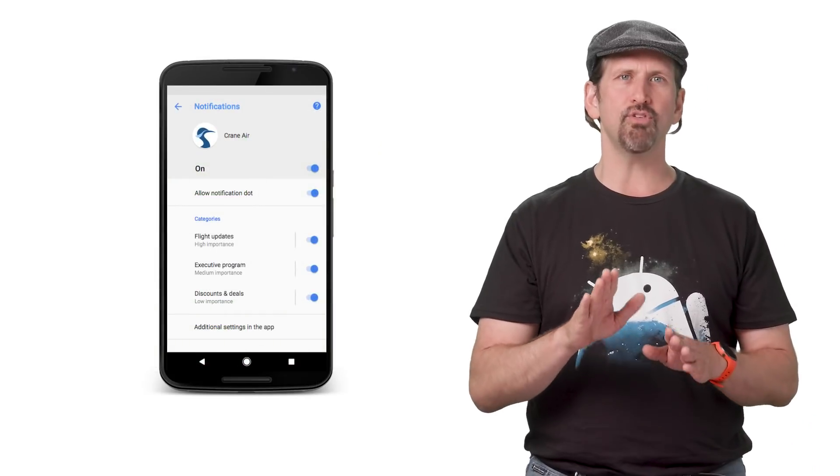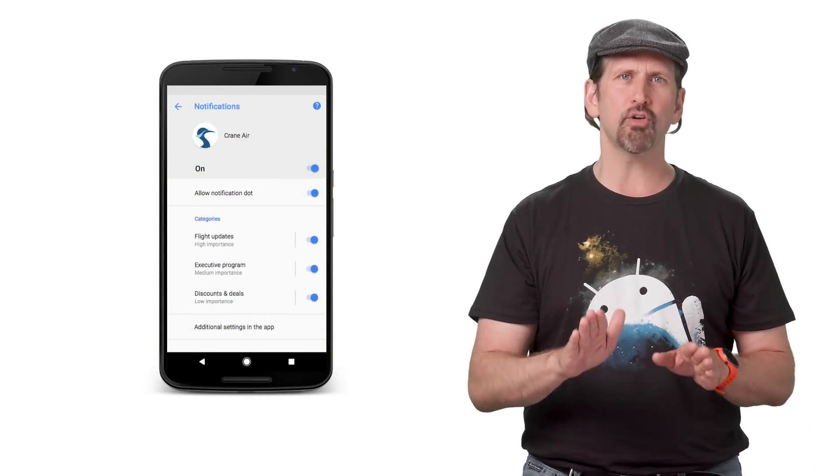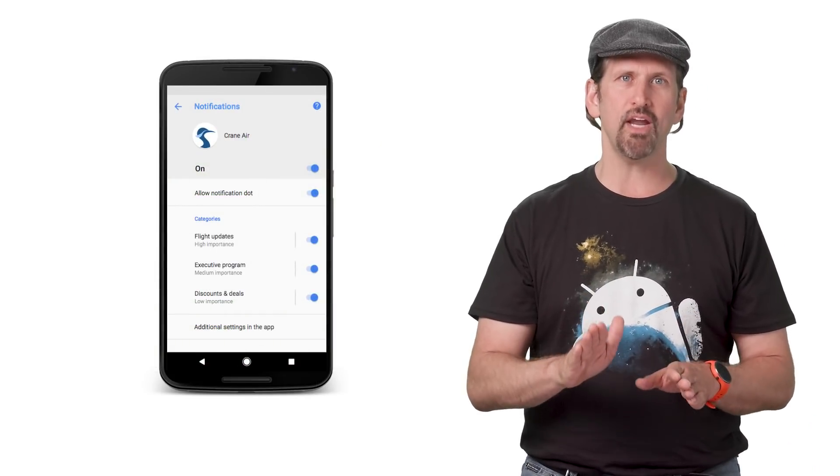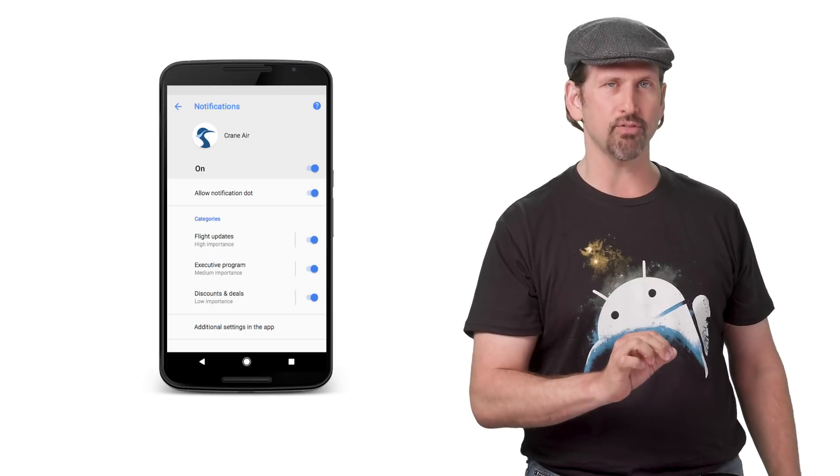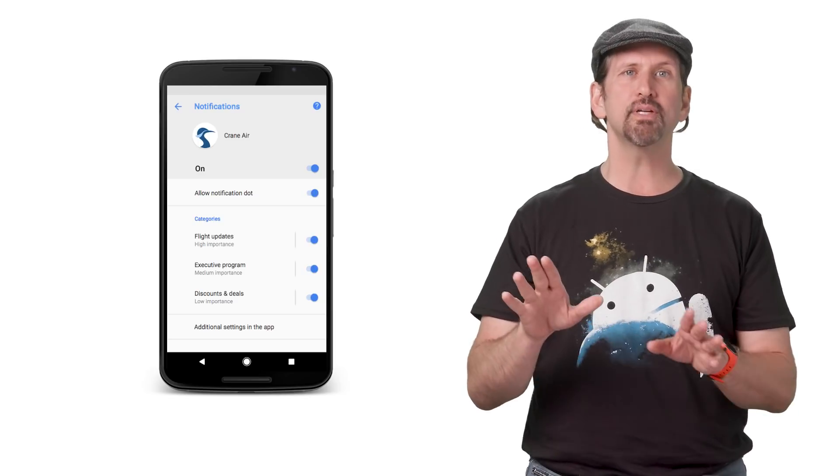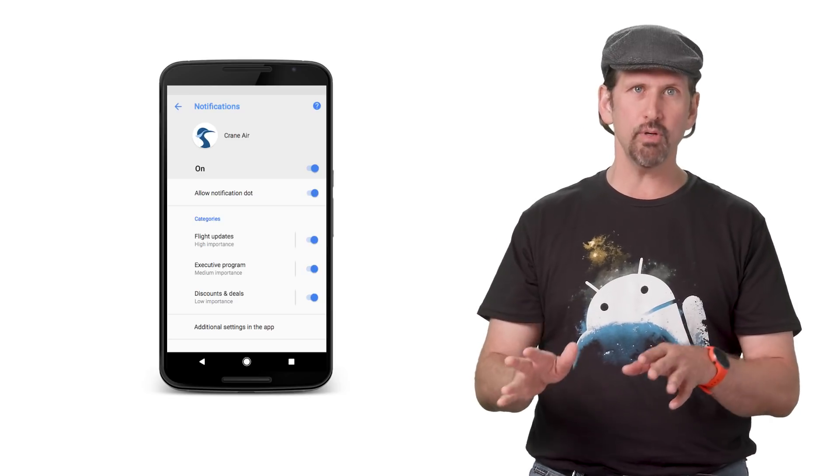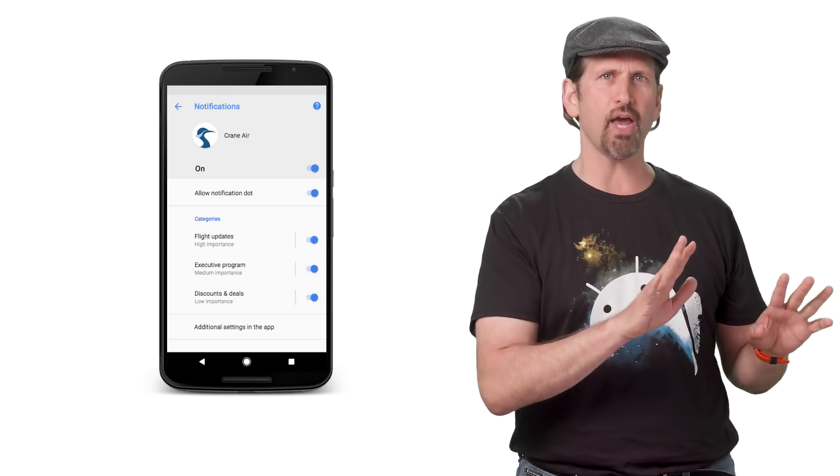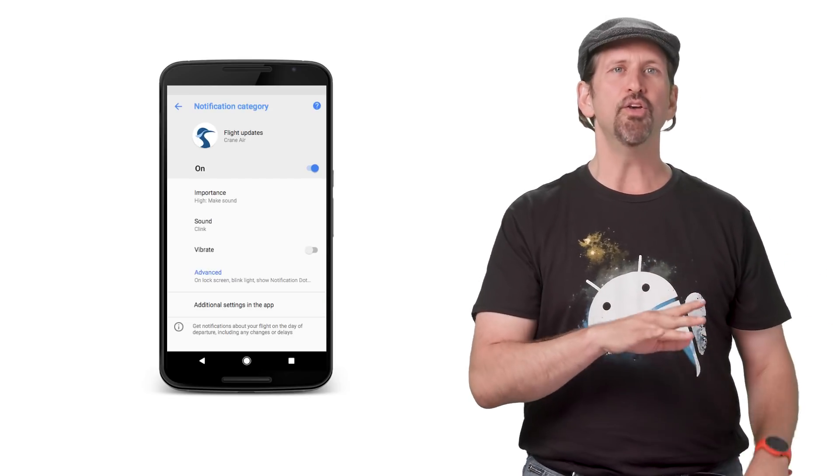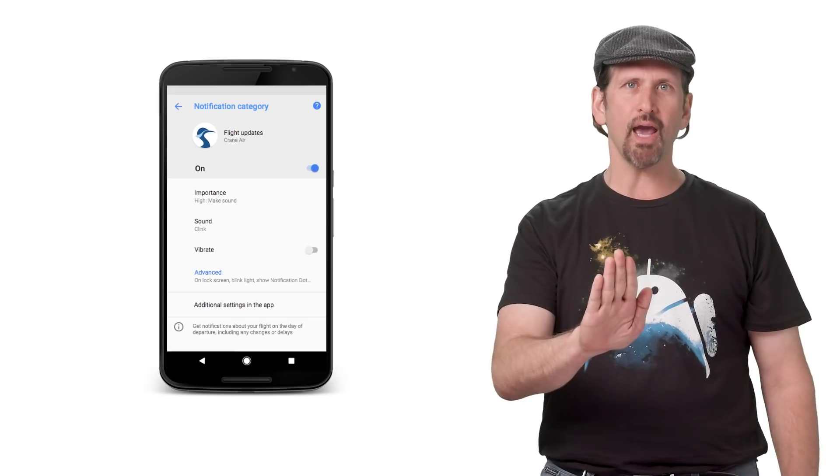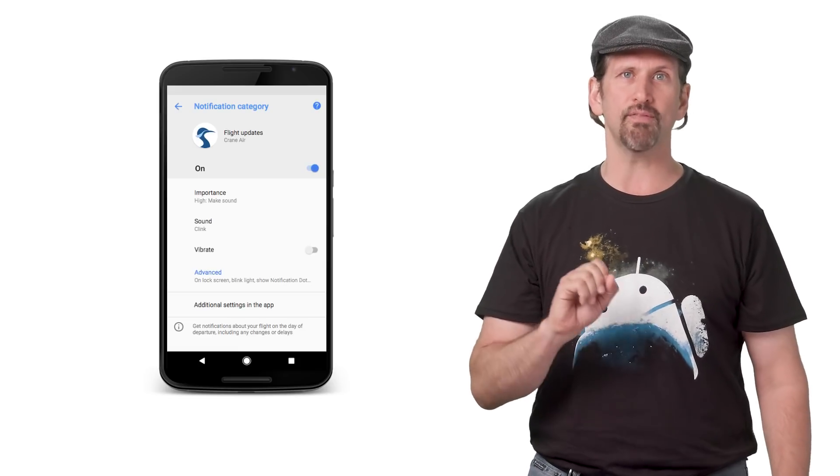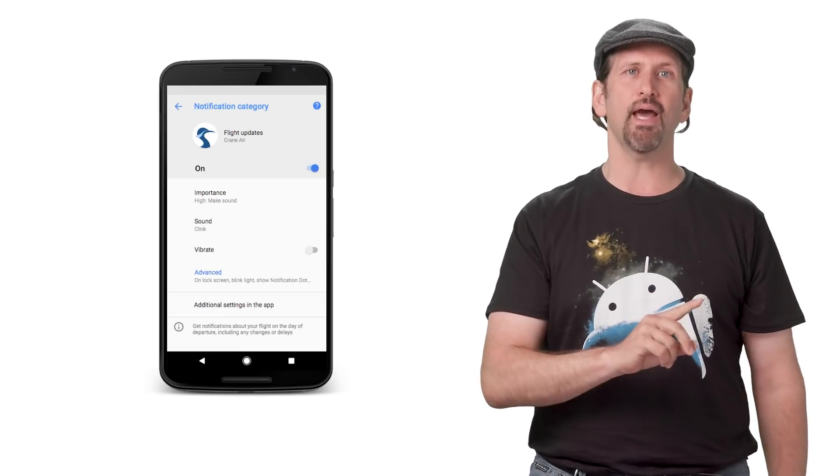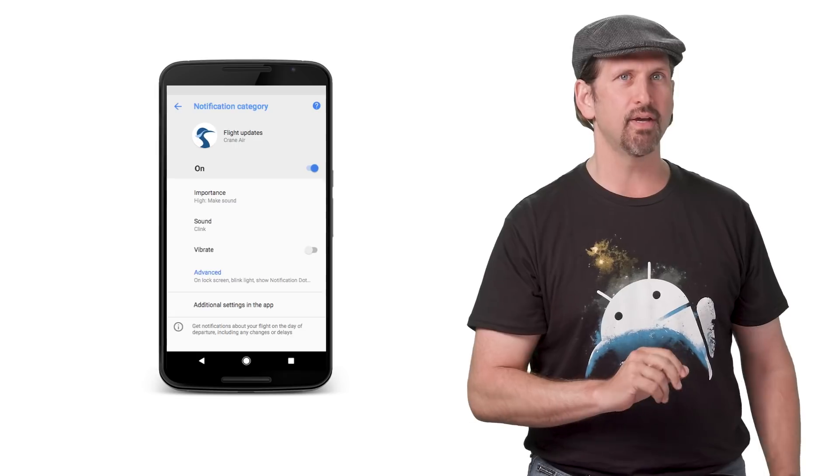Android Oreo gives users fine-grained control over notifications by adding notification channels. Apps can declare channels, which show up to users as categories. Users can block a category and alter its behavior, controlling vibration, lights, and lock screen privacy.